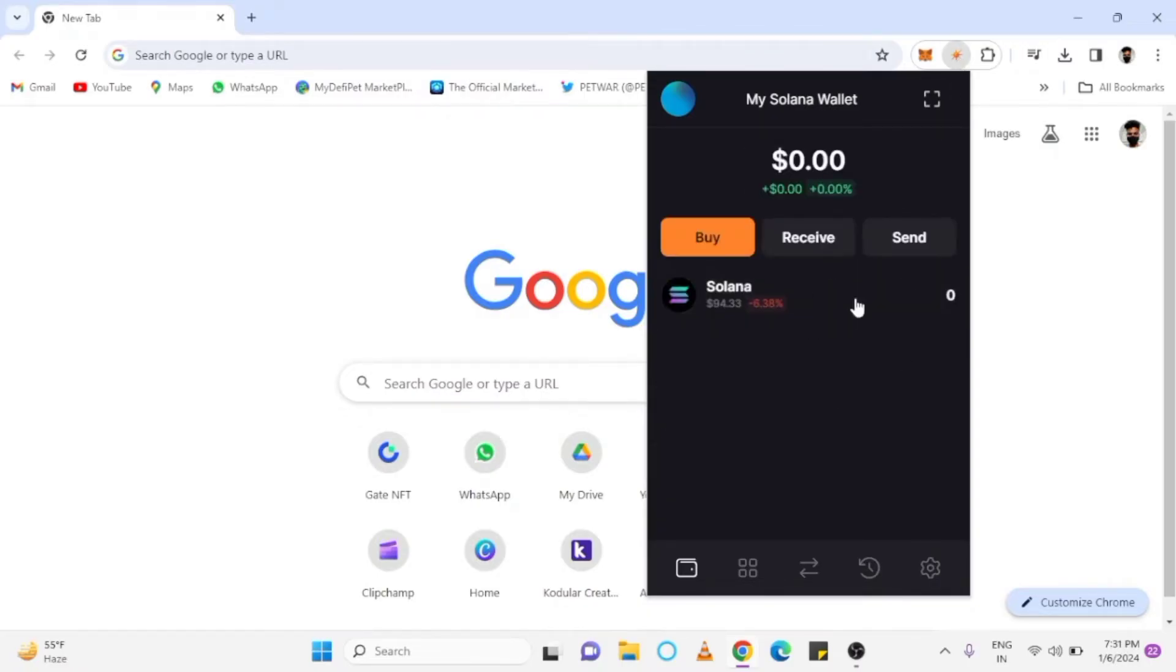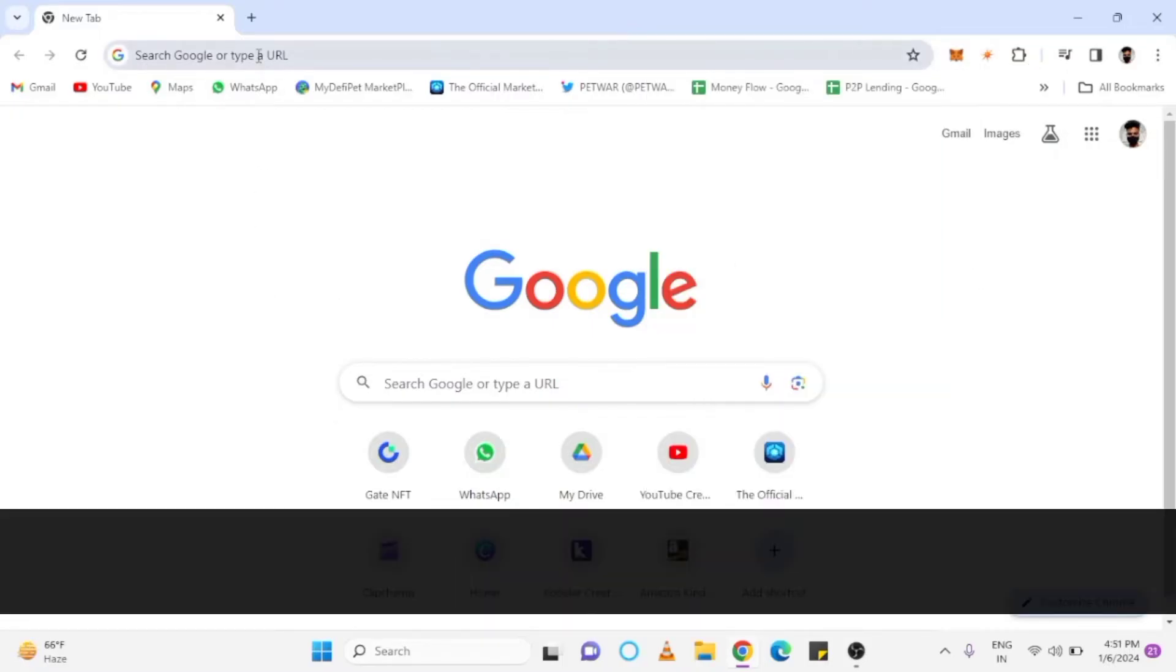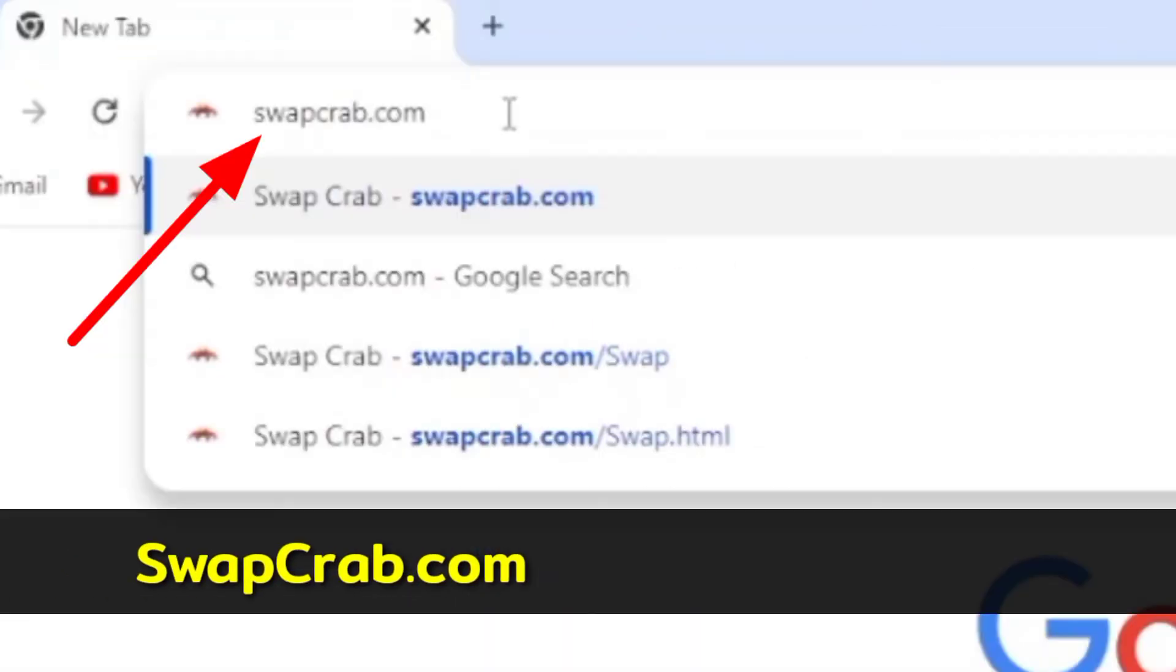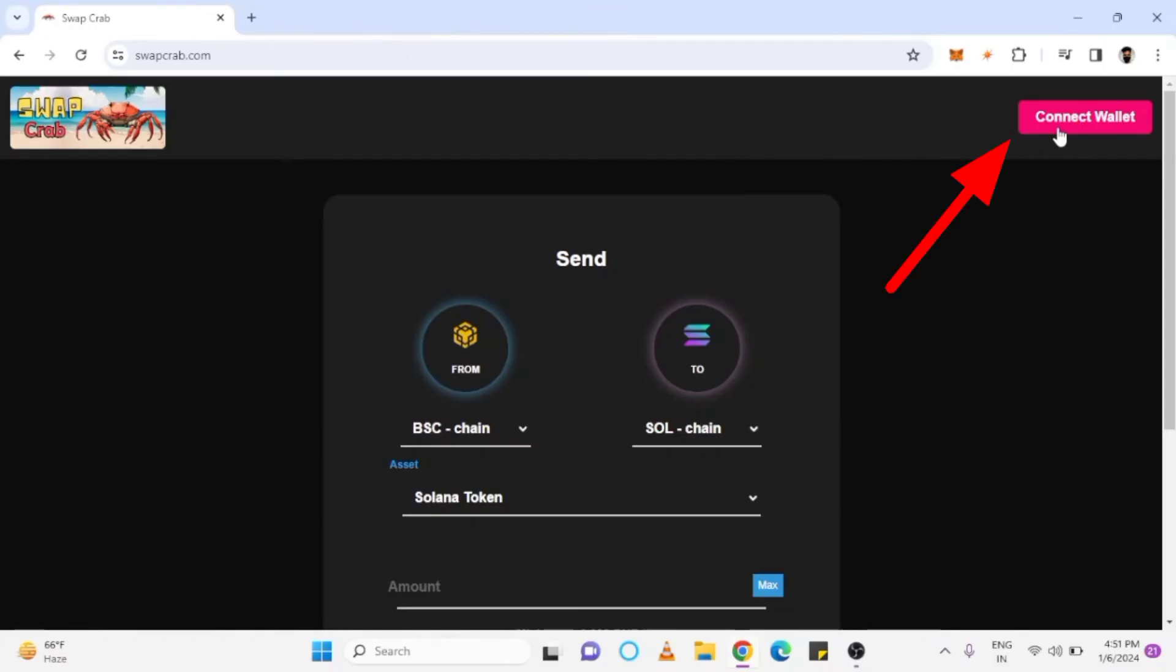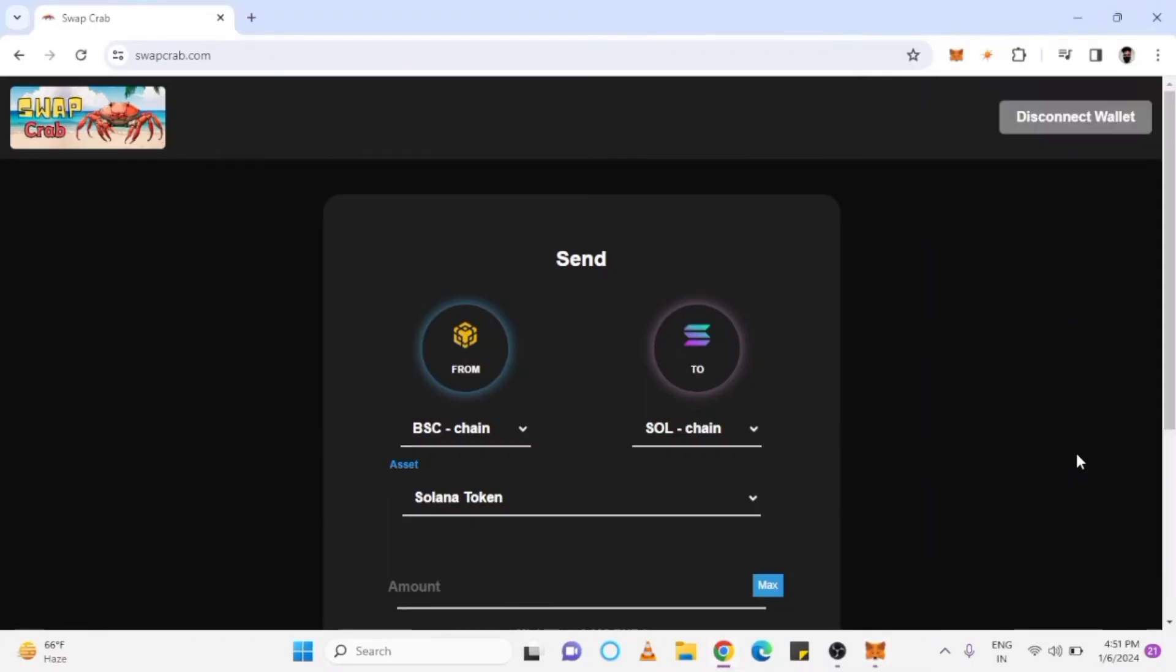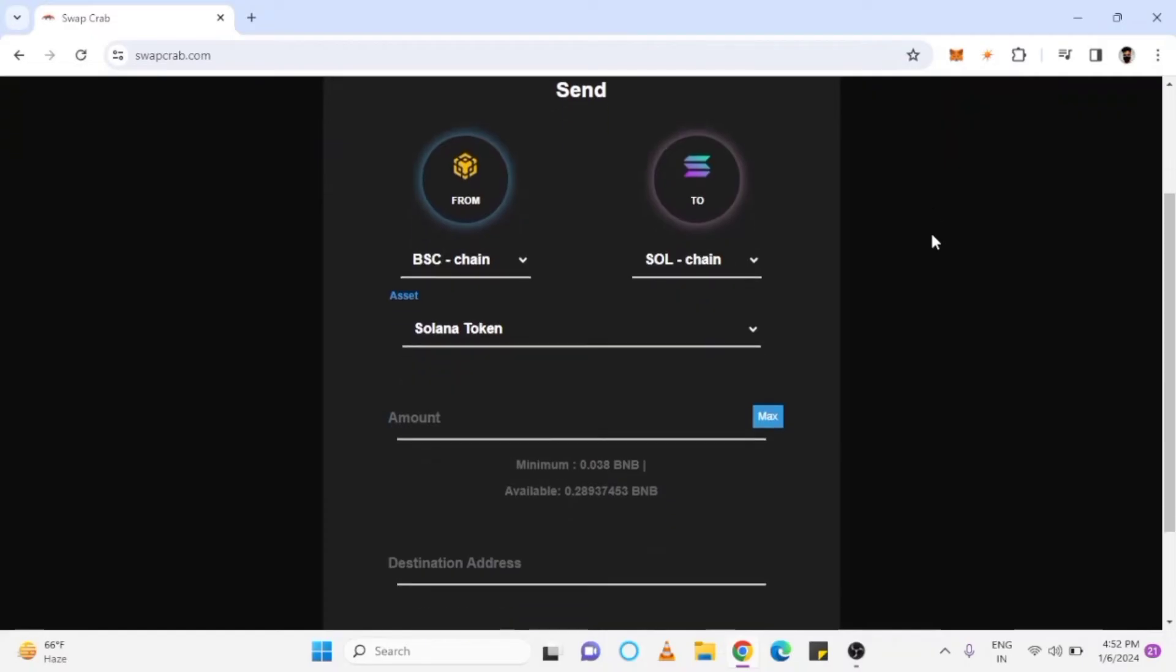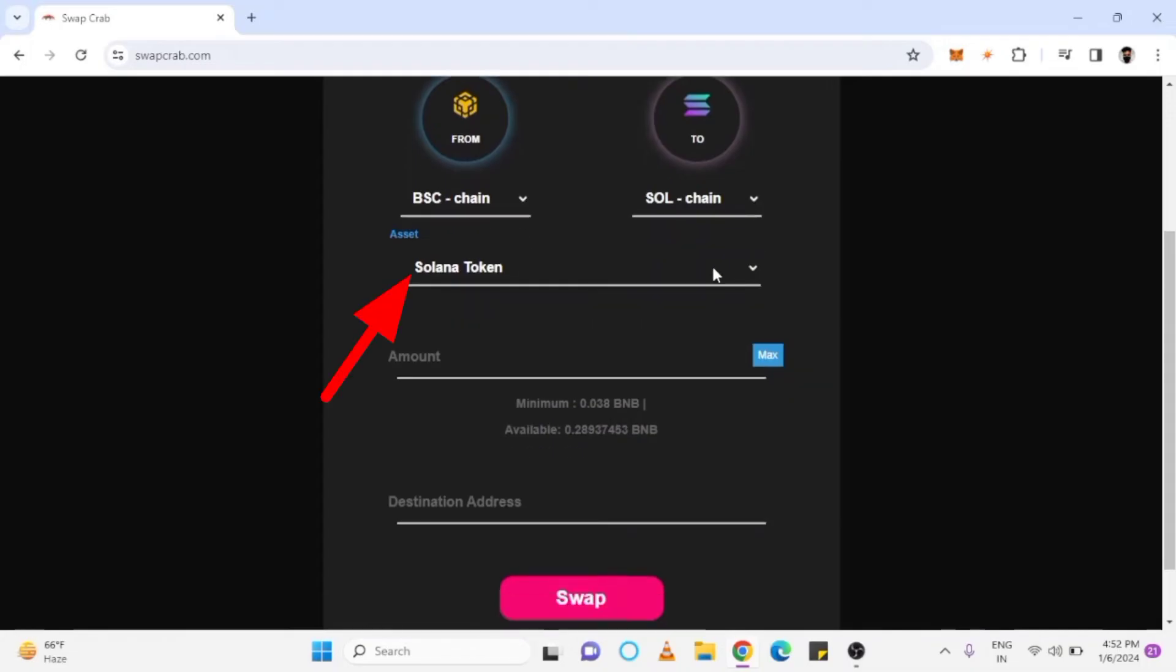Initially, I didn't have any Sol tokens. First, we have to open the URL swapcrab.com. Here, tap connect wallet and sign in the transaction. Select BNB chain in the from section, and Sol chain in the to section, also Sol token in the asset field.